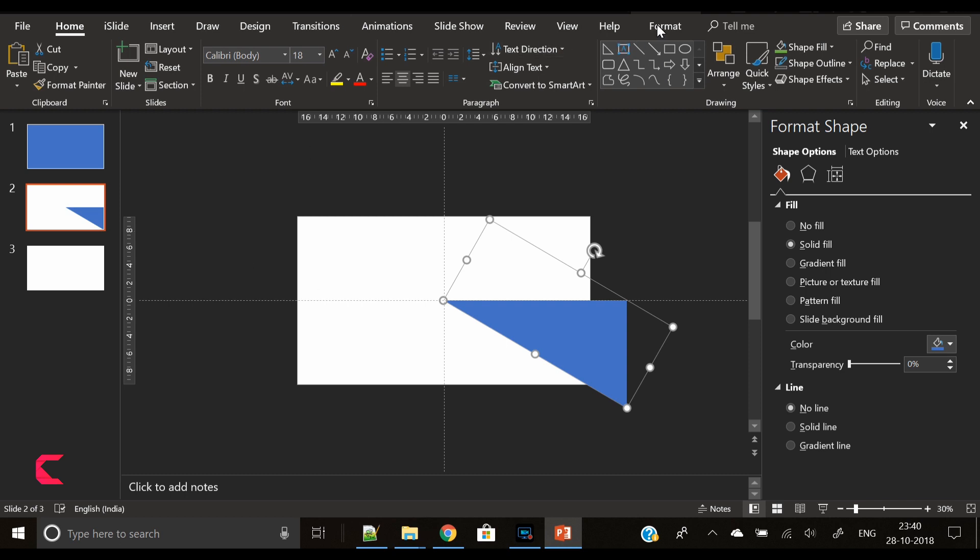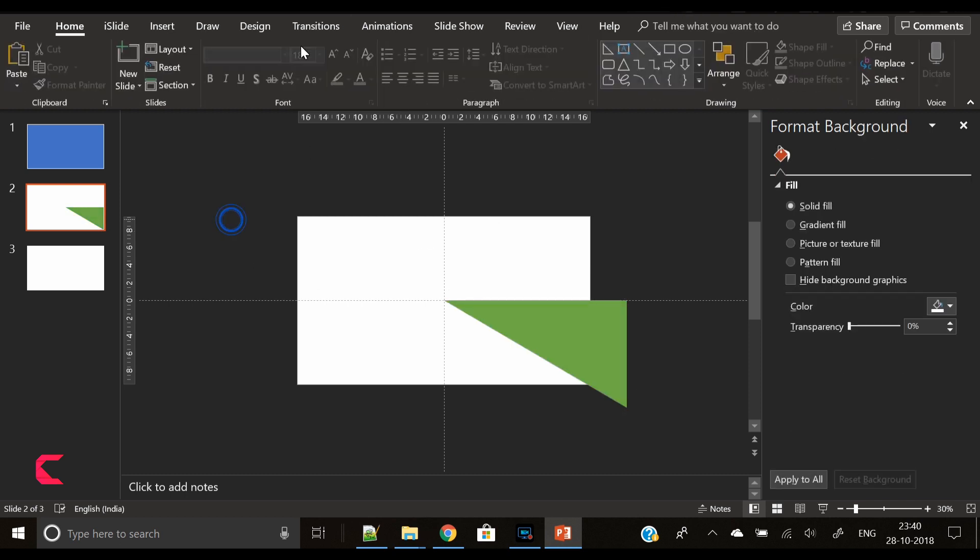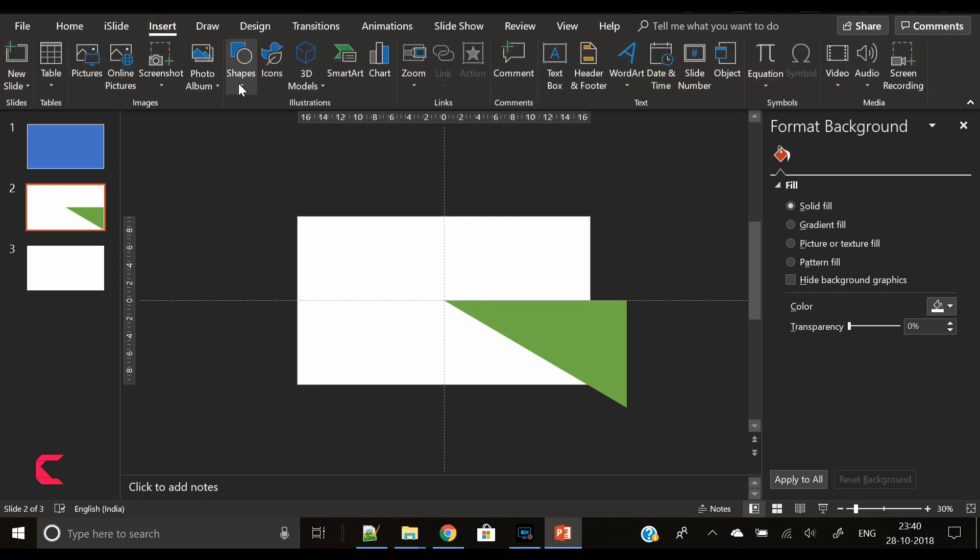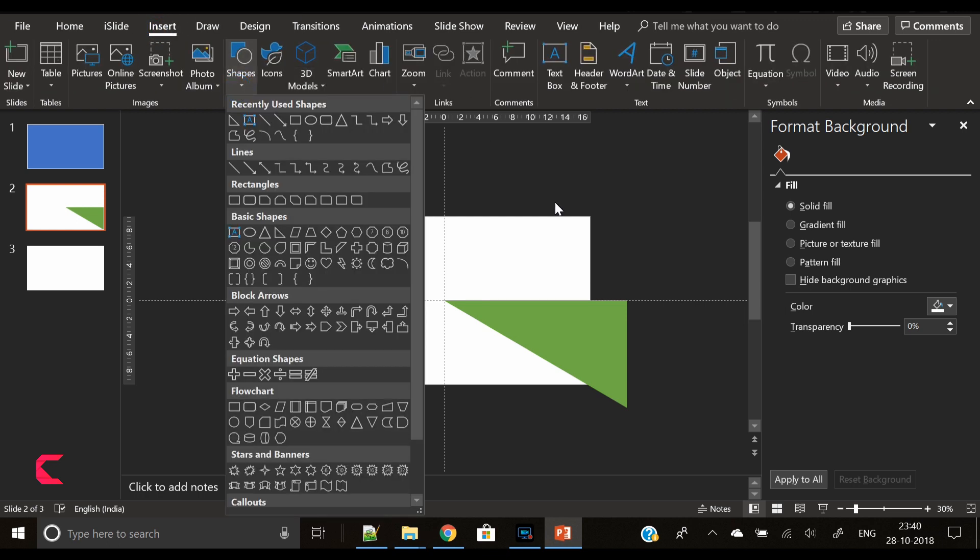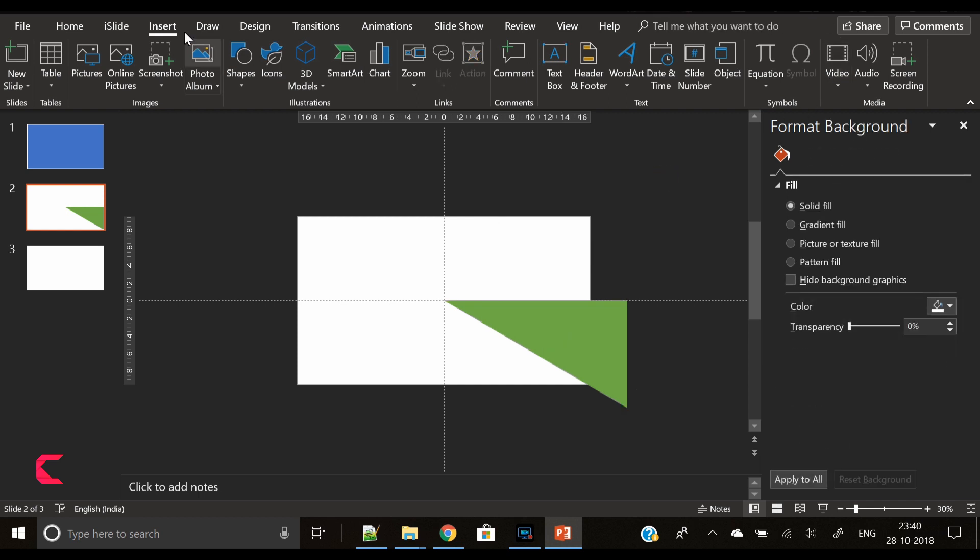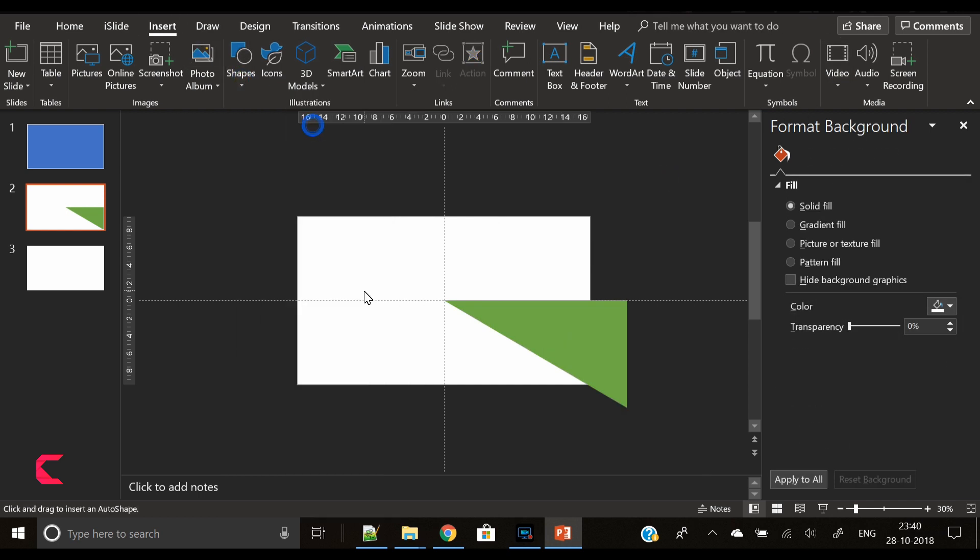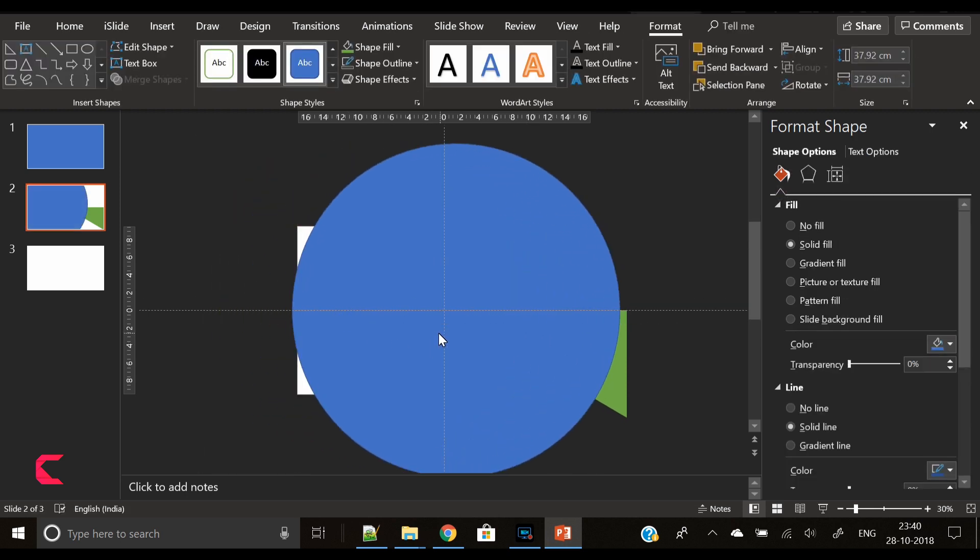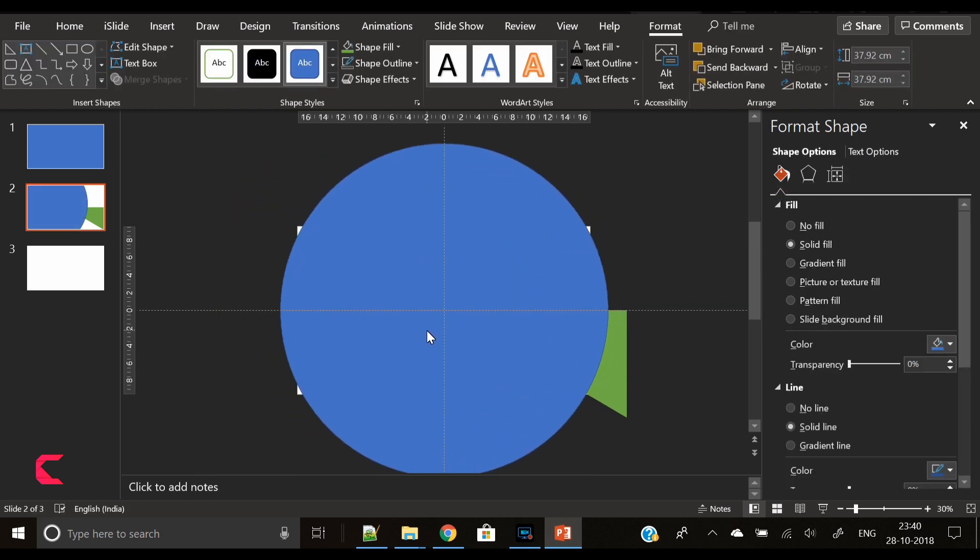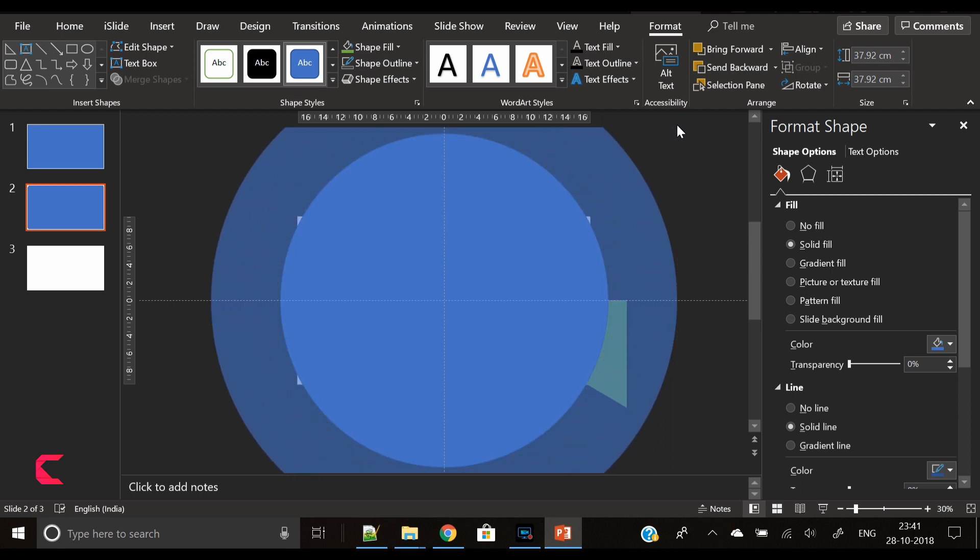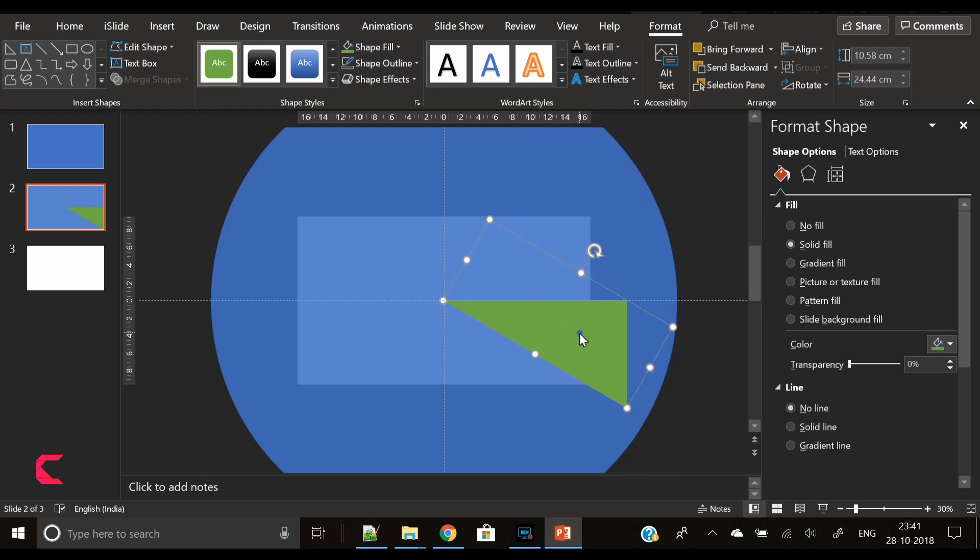Why is it 30 degrees? We will tell you later in this video. Currently we will use it to create a beautiful infographic. We have changed its color to green so that we can easily identify it. Now create a circular shape and make sure it is big and should be able to accommodate the rectangle, the triangle that we have created.